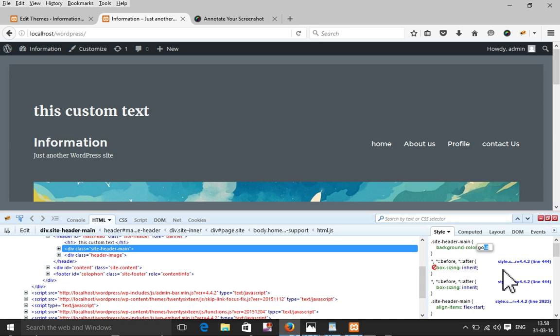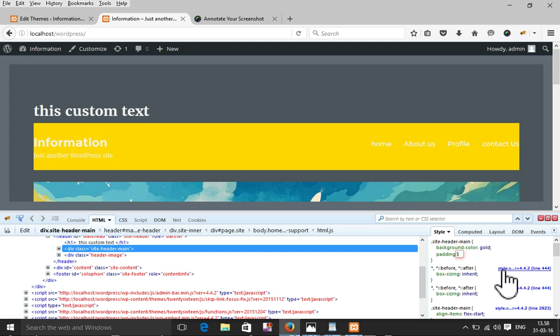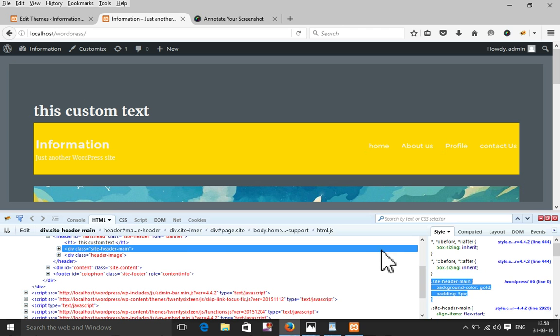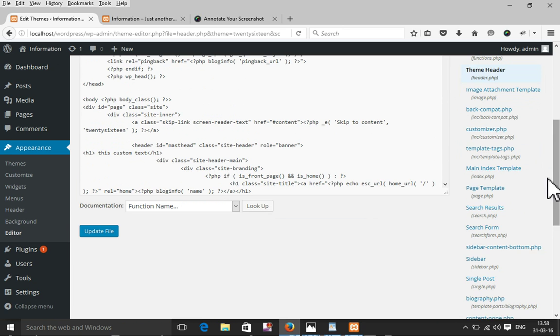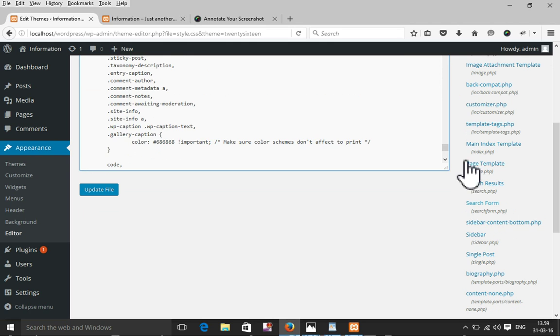I'm also going to add padding of 5 pixels. Now I will copy this CSS text and paste it at the bottom of style.css. I'll find style.css from Appearance > Editor — the right side shows all the theme files. I select style.css, paste the new rules at the bottom of the page, and update the file.